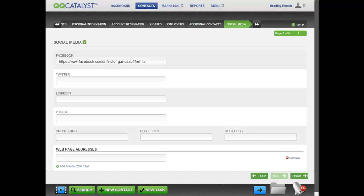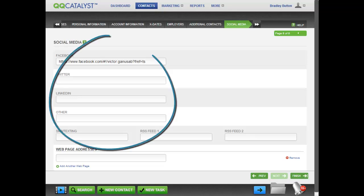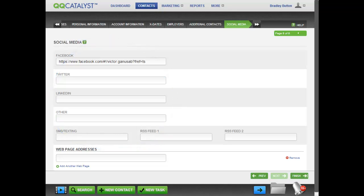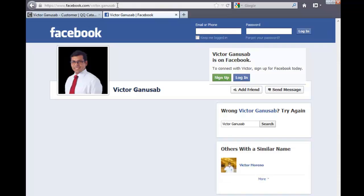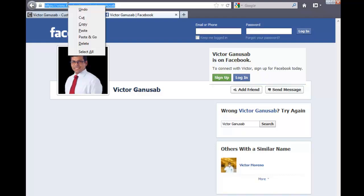On the Social Media tab, copy and paste the customer's social media links. In the Social Media screen, you can enter the Facebook ID of the customer. To get the Facebook ID, access the customer's profile on Facebook and copy and paste the URL or ID.